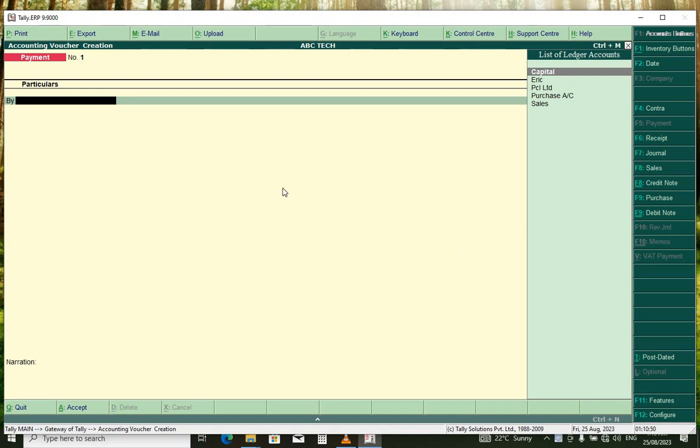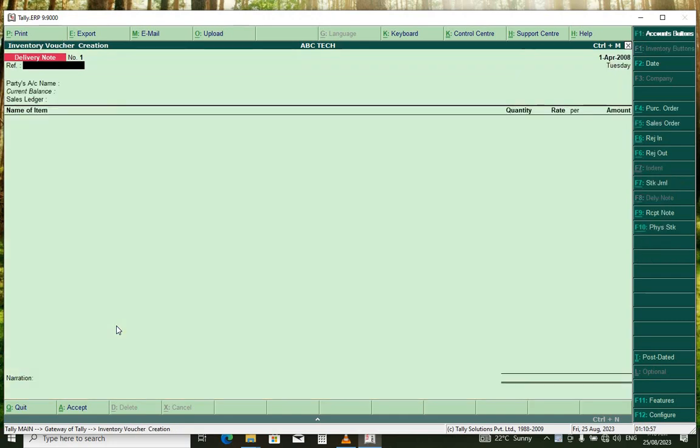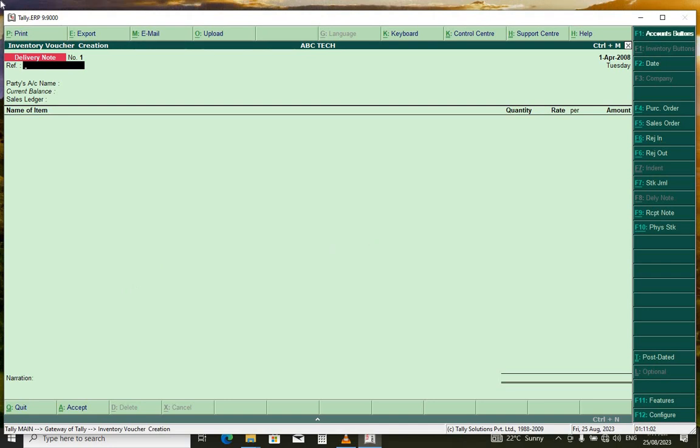Now here, you press Alt F8. That is the key combination to create delivery node.